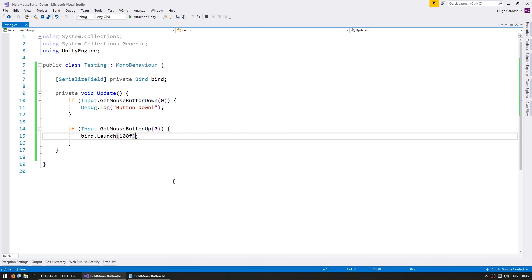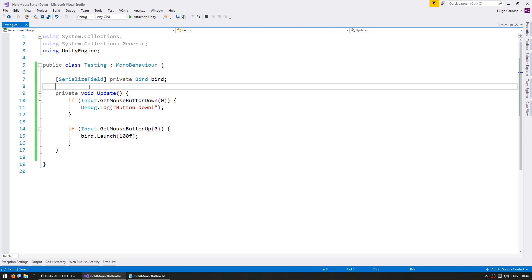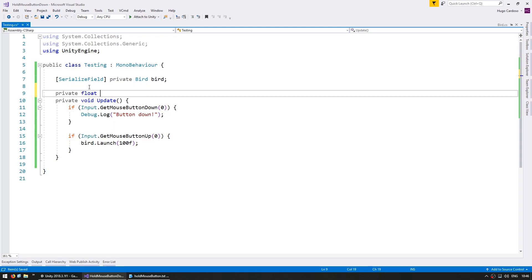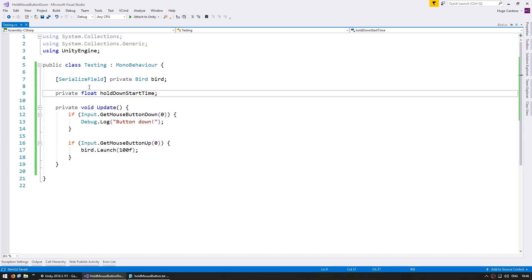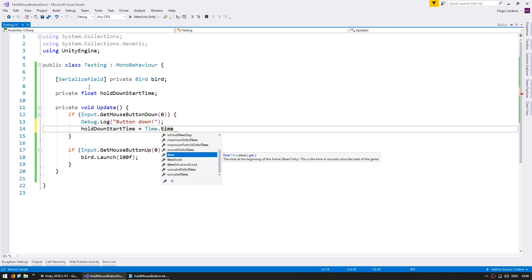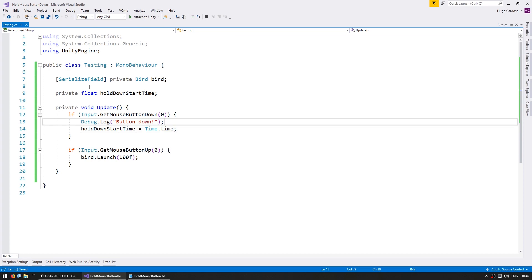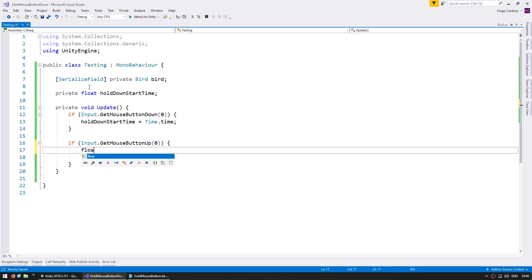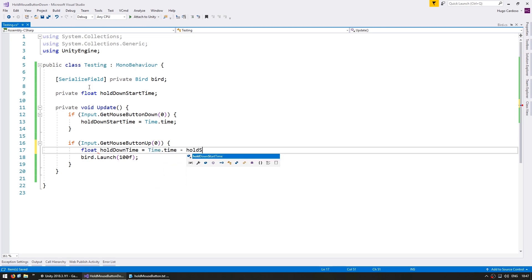To make force dependent on hold duration, we simply need to know when we start pressing and when we let go. We define a private float for holdDownStartTime. This will store the current time when we start holding down, so on MouseButtonDown we set it to Time.time, which contains the time in seconds since the start of the game. Then on MouseButtonUp, we calculate the hold down time as the current Time.time minus holdDownStartTime. Now we have the number of seconds the mouse button was held down, and we just need to convert that into a force.